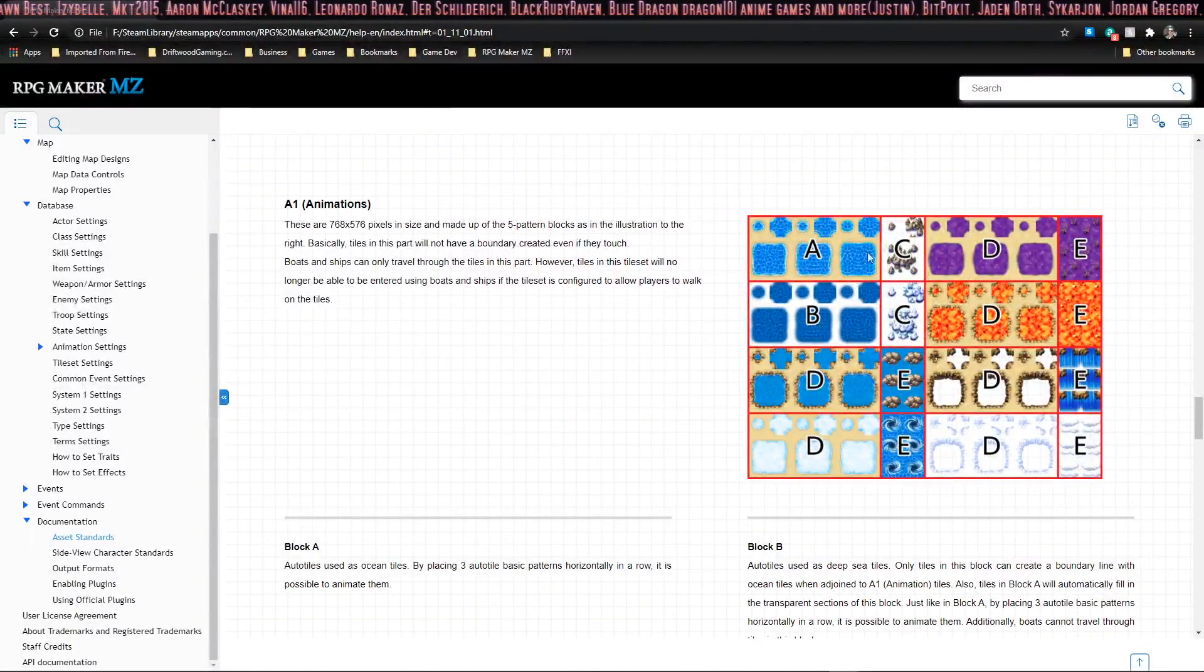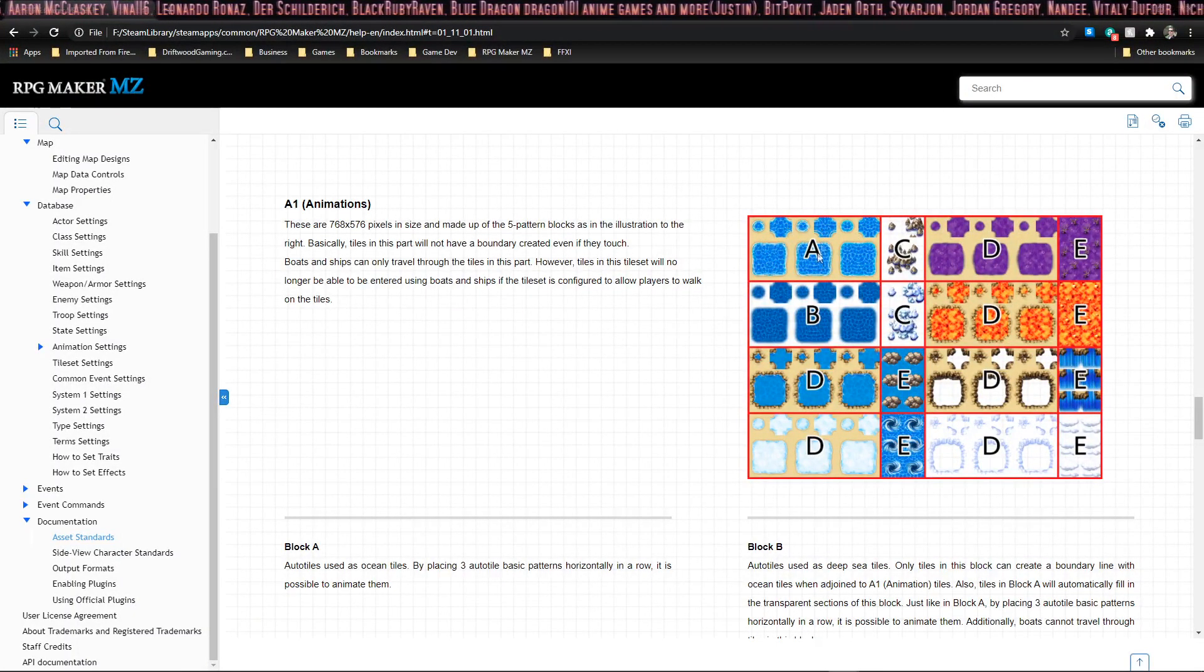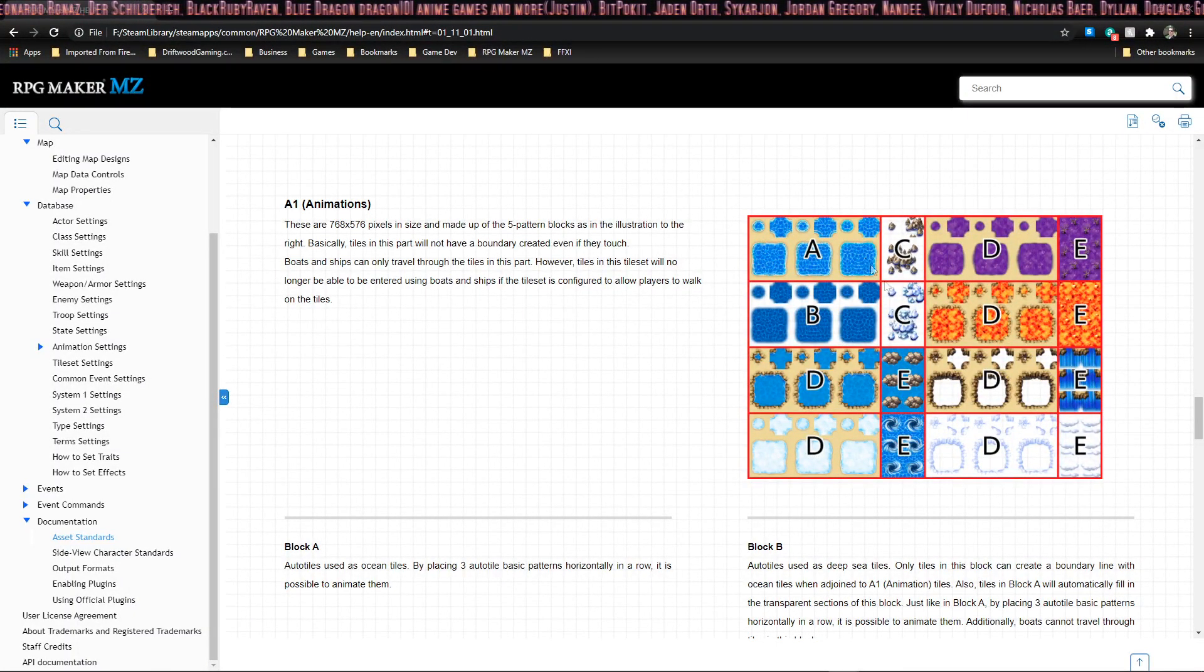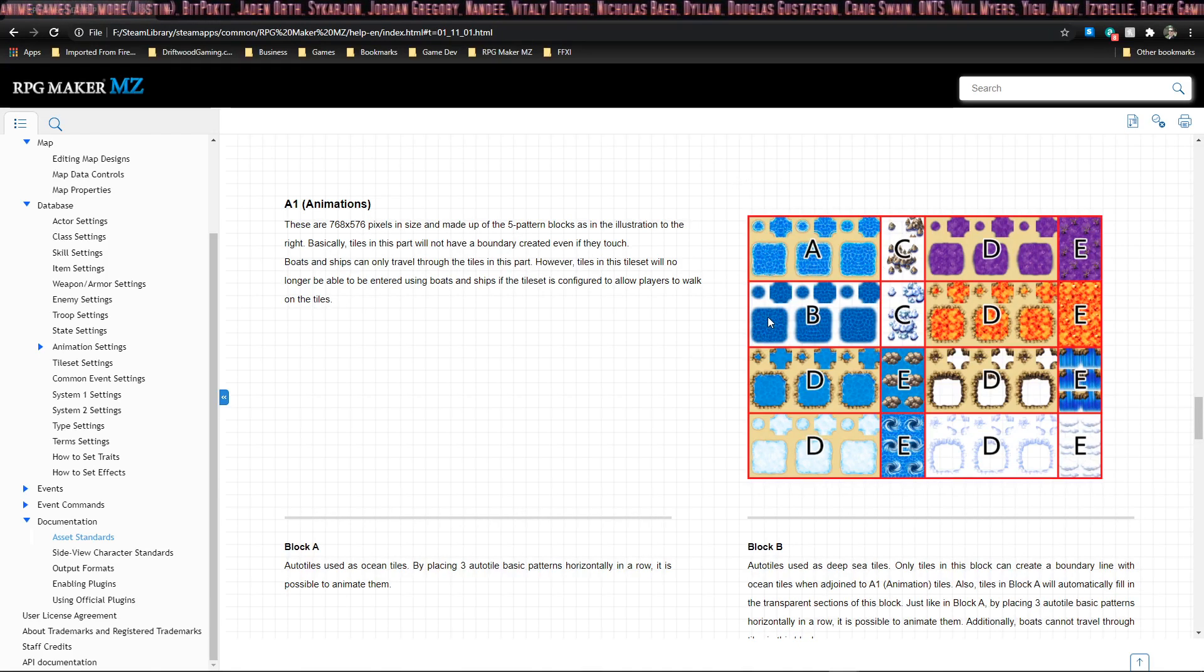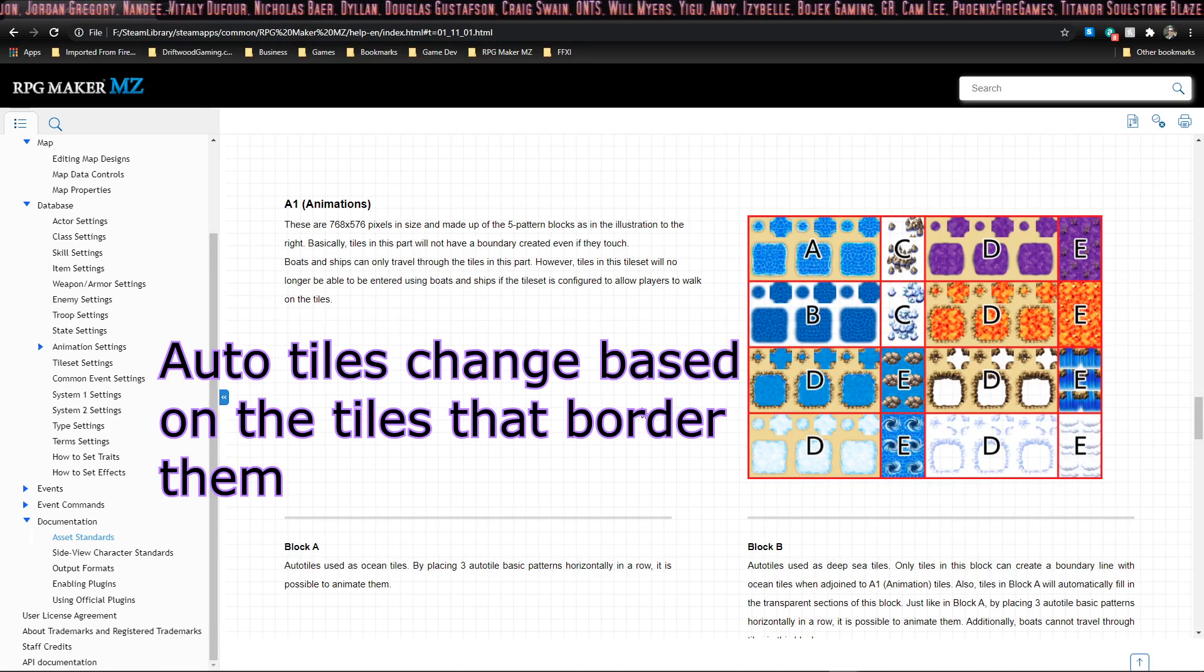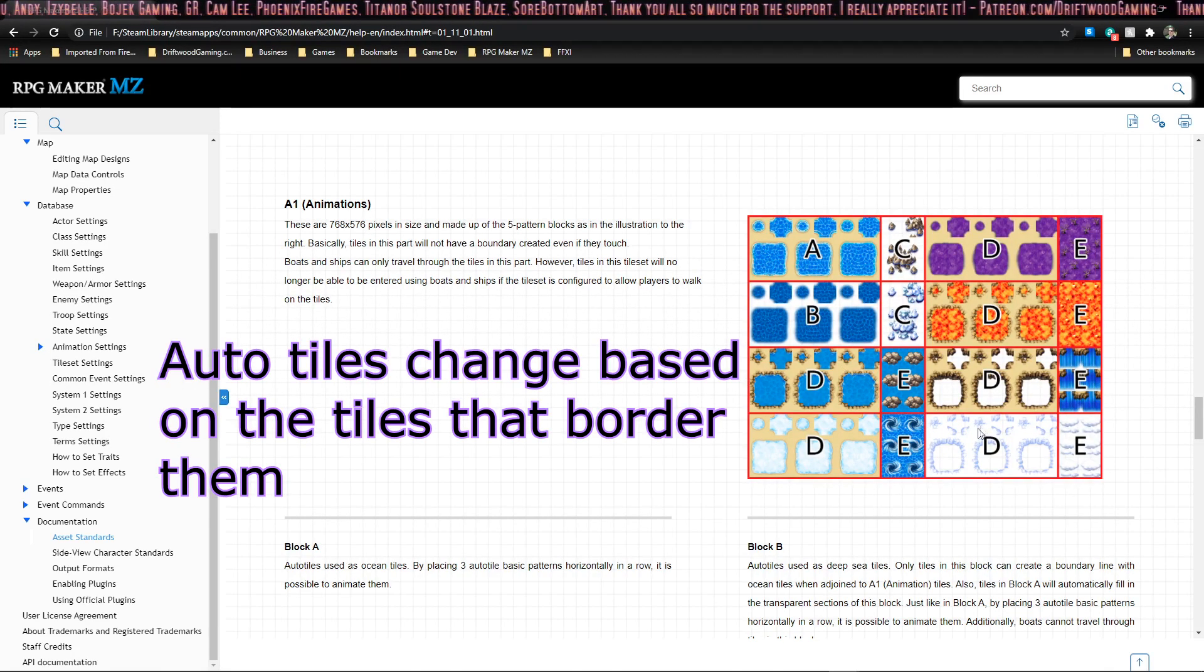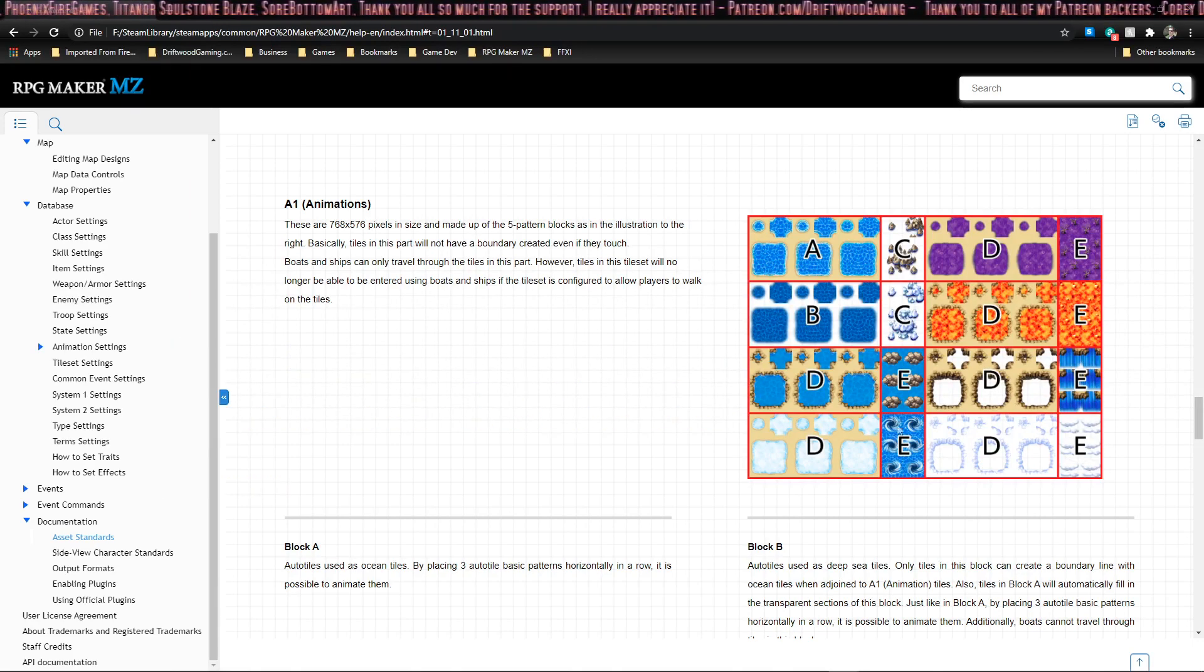These are animated tiles, and each one of these frames is a little bit different. The way the engine plays these is by playing frame one, two, three, and then two again. Each one of these arranged this way are auto tiles, but not each one is animated. For instance, these ones here in the D section. Now these ones are also animated here in the E section.